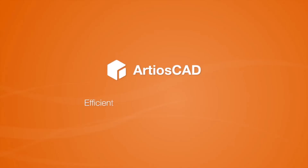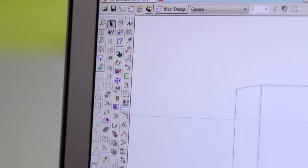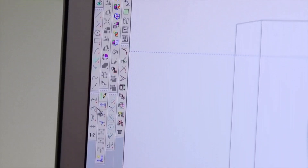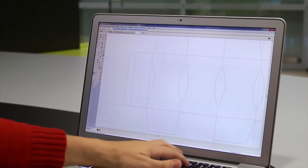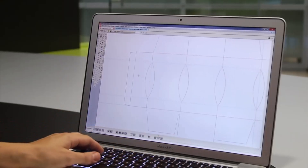Esco's ArdeosCAD is the world's most popular structural design application for packaging. Unlike other generic CAD systems, ArdeosCAD is designed specifically for packaging professionals. ArdeosCAD knows packaging.